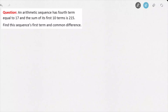To begin with, we're going to pick up on the key bits of information given in this question, as well as what is actually being asked from us. We're told that it's an arithmetic sequence, and the 4th term is equal to 17 — I'm going to underline that. We're also told that the sum of the first 10 terms is 215, so I'll underline that as well.